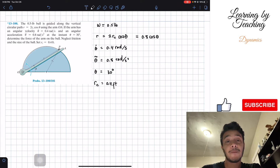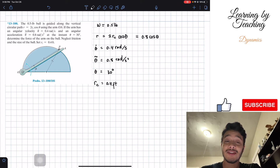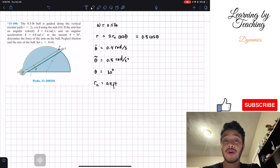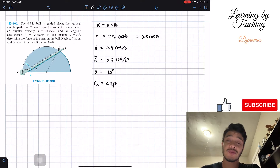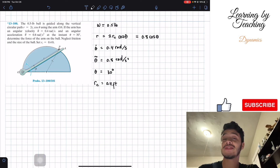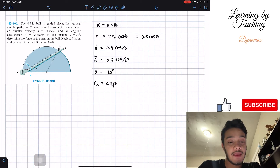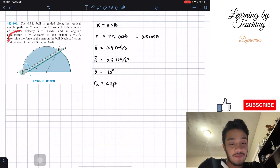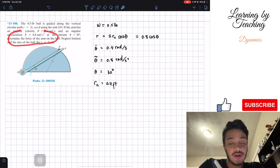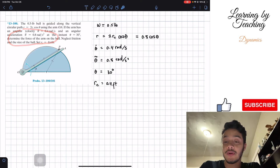To solve this problem, we'll first find the acceleration in the radial and transverse components, and with these accelerations we'll perform summation of forces to find the force of the arm on the ball.